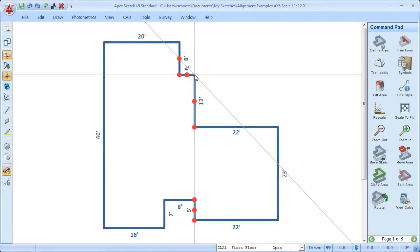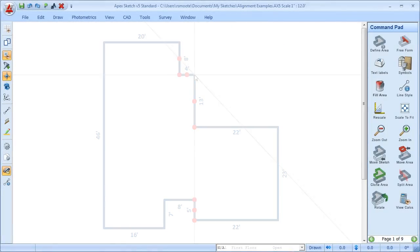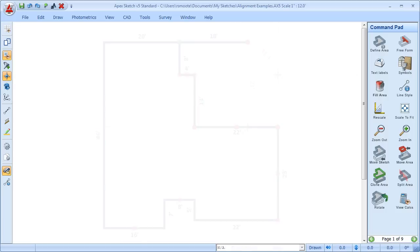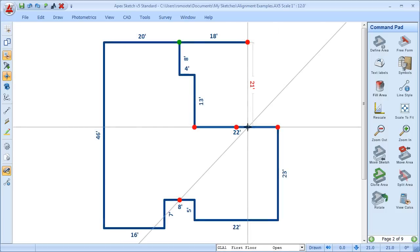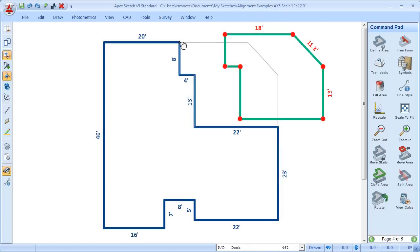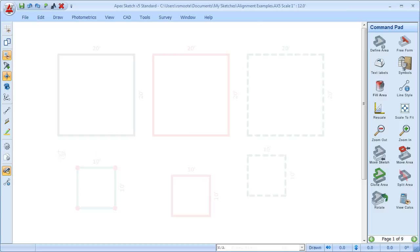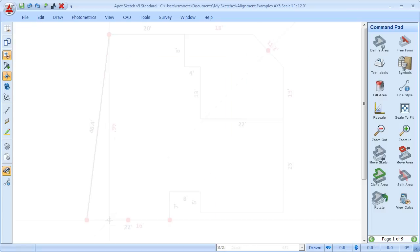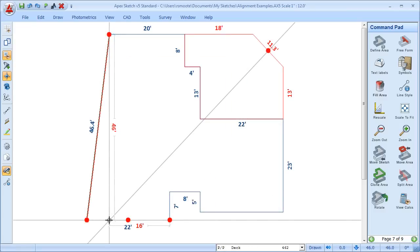Well, that's just about all there is for alignment, and again, these were just some of the examples of how you might actually use them. As you can see, it's a pretty powerful set of tools. Depending on the situation and the type of drawing that you have, you have many different options at your disposal for which to use alignment. Thanks for watching.